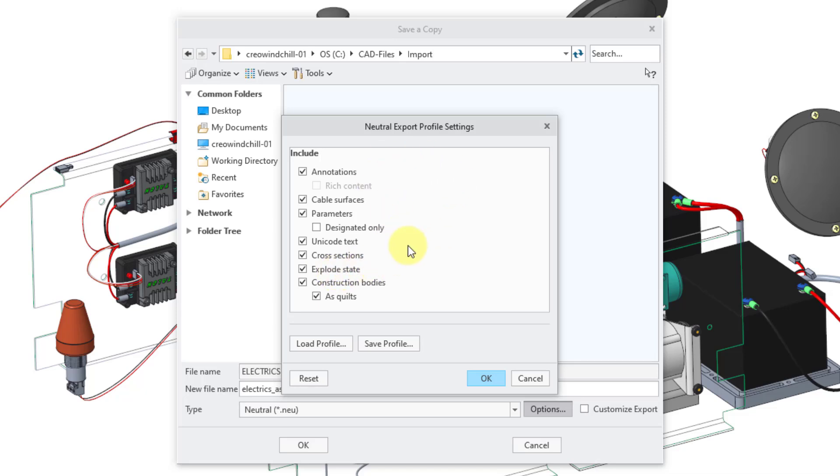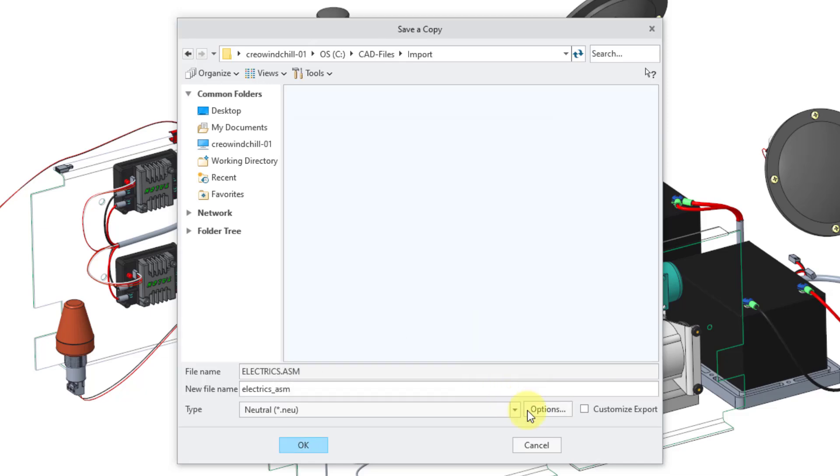If you are changing these to the same options all the time, you can save a profile and then load the profile or set this profile as your default settings for any time that you want to export a neutral file. I will choose the OK button.